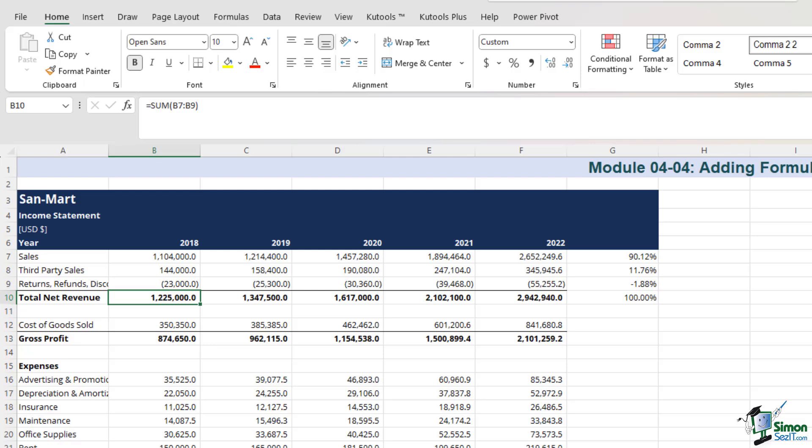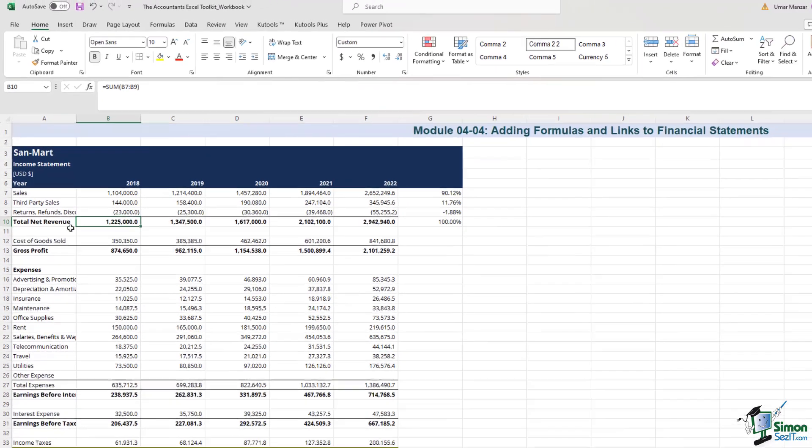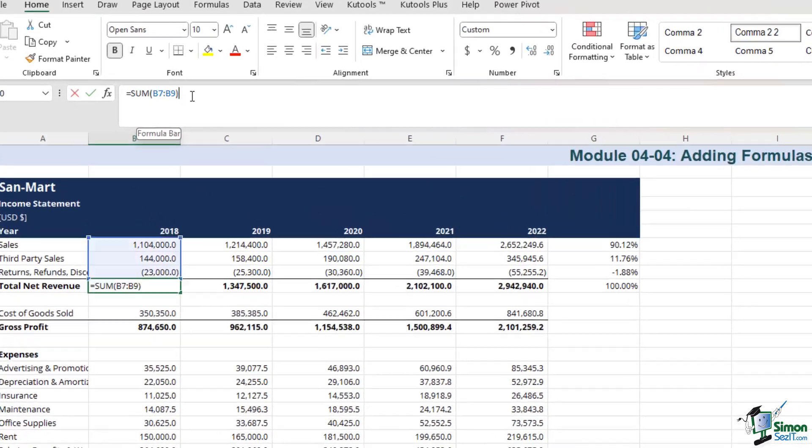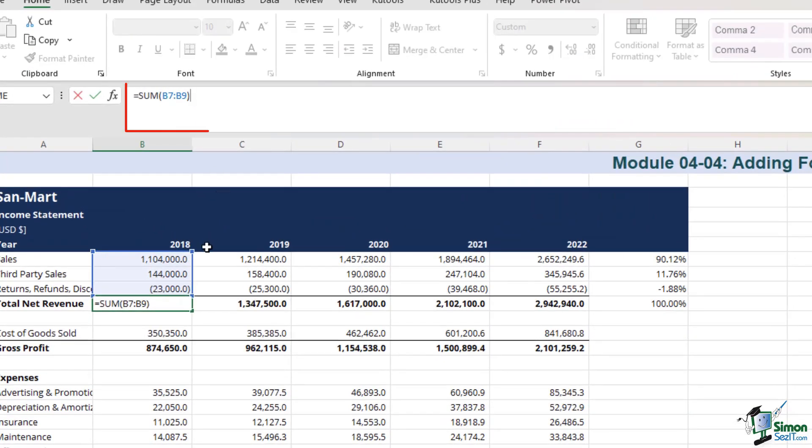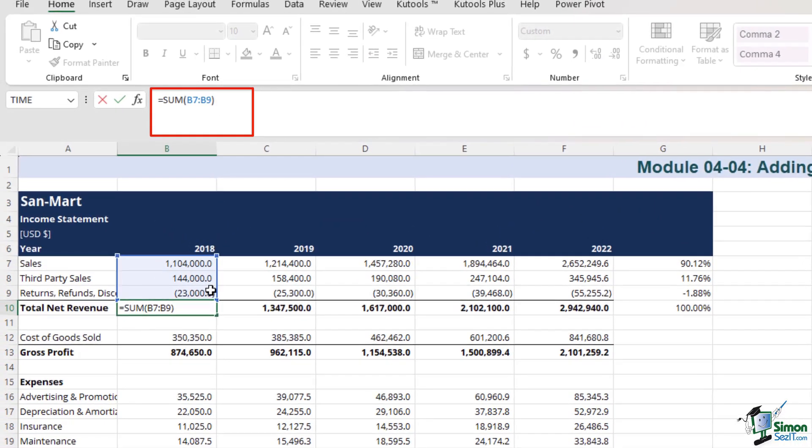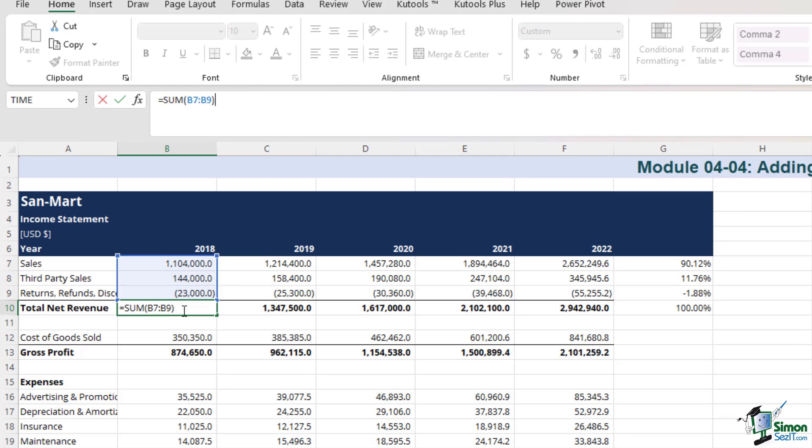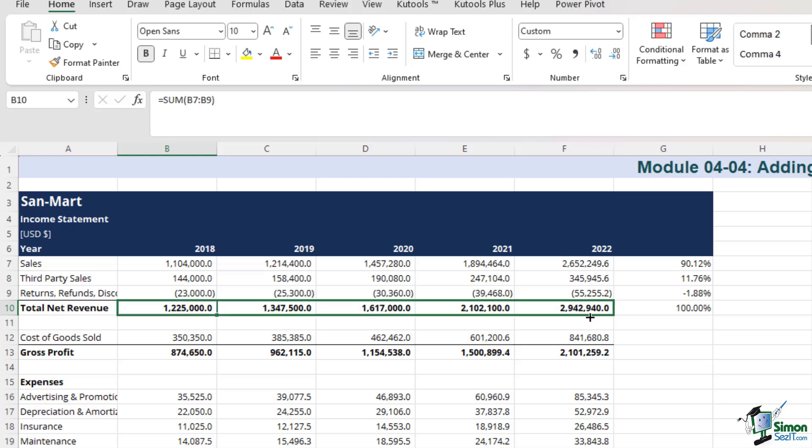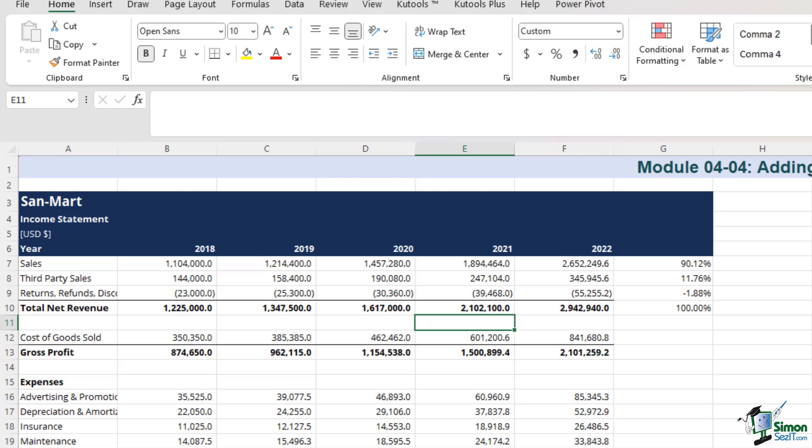The versatility of using formulas lies in their ability to be dragged both vertically and horizontally, and a single change in any relevant cell will automatically update the calculations. In cell B10, we see that we have a SUM function that adds B7 through B9 to arrive at the total net revenue for 2018, which is $1.225 million. Now, I can simply drag the formula horizontally, and it's as simple as this.